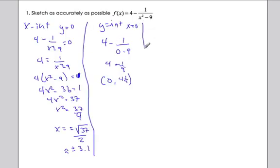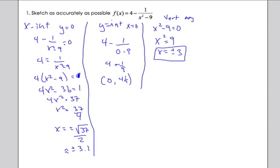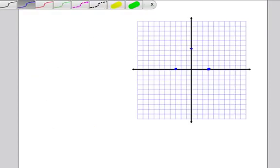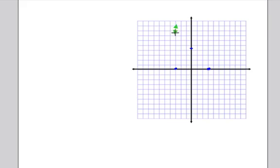Now, looking at the denominator of the fraction, it's not allowed to equal zero — those give us vertical asymptotes. Setting x squared minus nine equal to zero gives x squared equals nine, so x equals plus or minus three. Those are the equations of our vertical asymptotes, which I'll draw on the graph just shy of the x-intercepts.